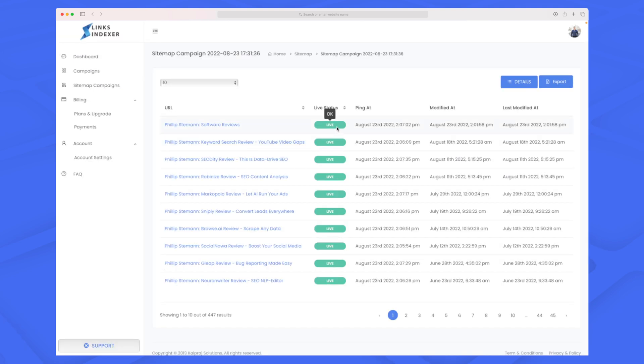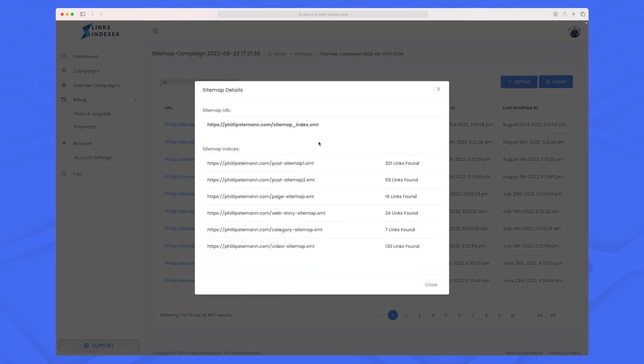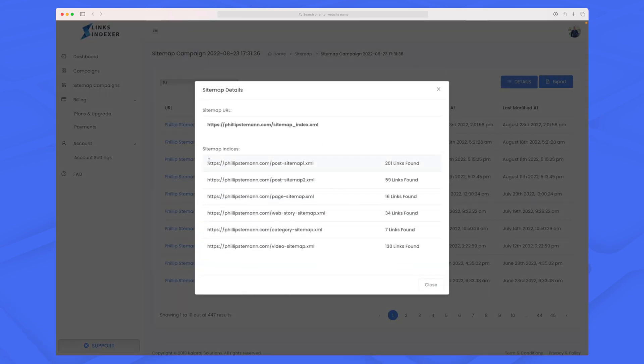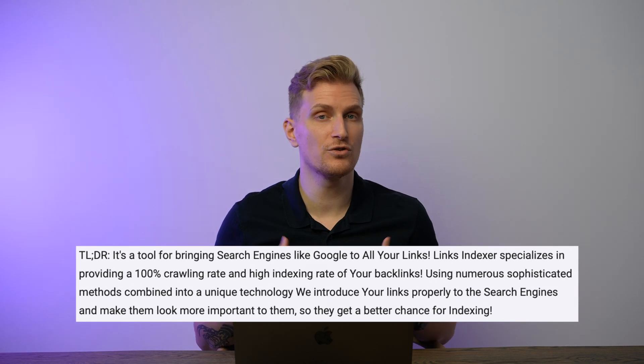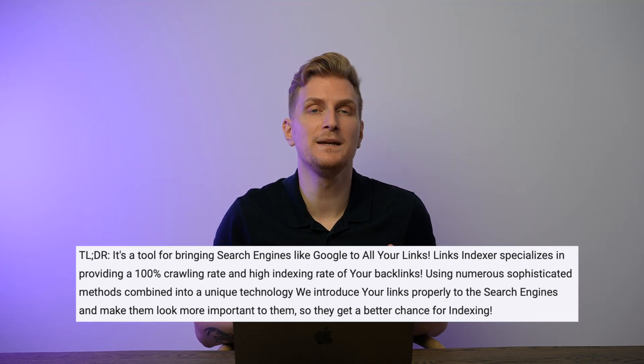You can also see the live status — whether a link is live, down, or redirected to another URL — and view additional details. This sitemap included multiple sitemaps and you can see all the links Links Indexer found. These links are simply being indexed by Google. Google Search Console does something similar, but with Links Indexer you can be absolutely sure they'll be indexed.